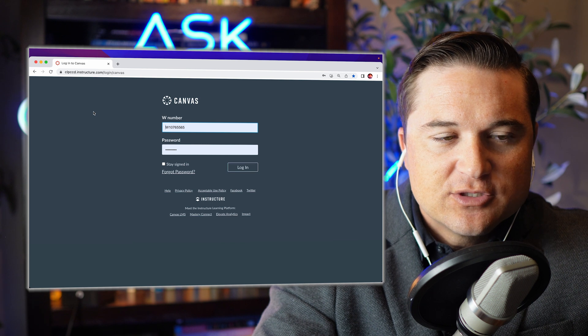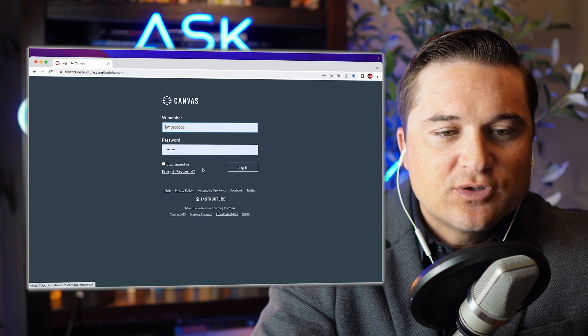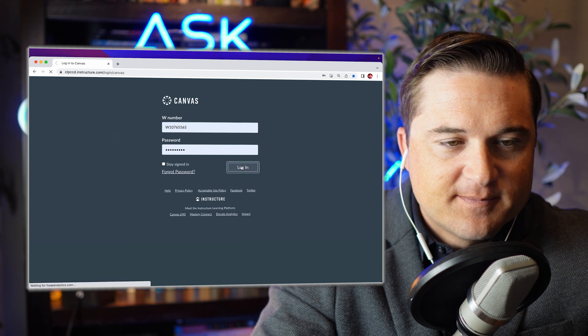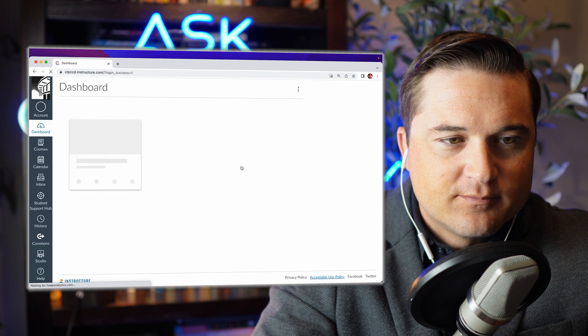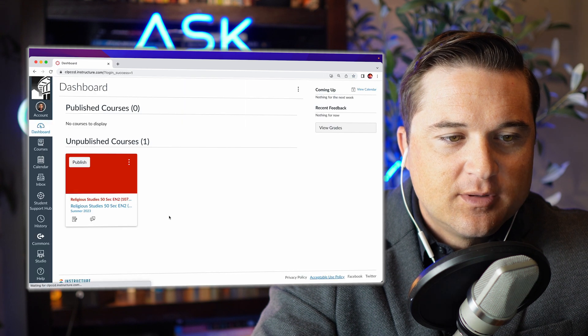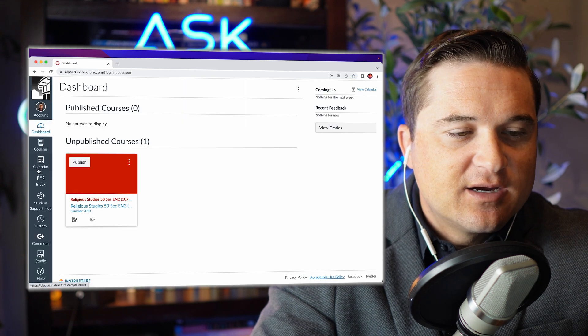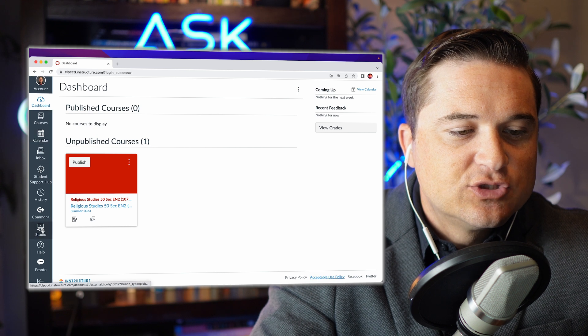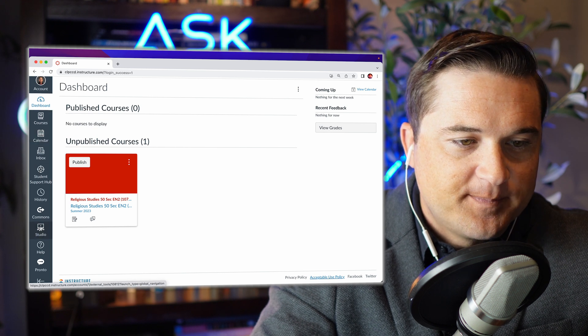So the first thing that I'm going to do is I'm going to log into Canvas, and then on the left side here I'm going to navigate to Canvas Studio.